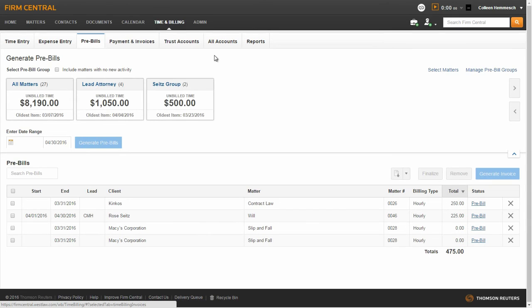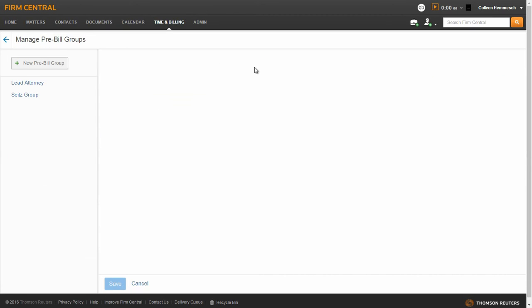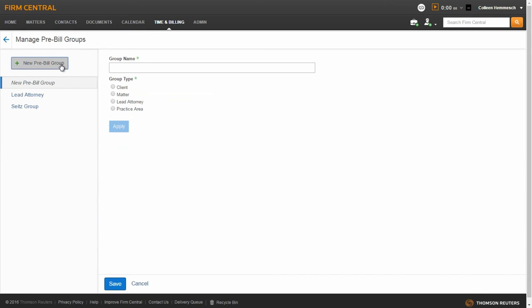You can create pre-bill groups by selecting Manage Pre-bill Groups and then New Pre-bill Group. Enter the name of your pre-bill group and choose what type of group to create. Pre-bill groups can be created by client, matter, lead attorney, or practice area.